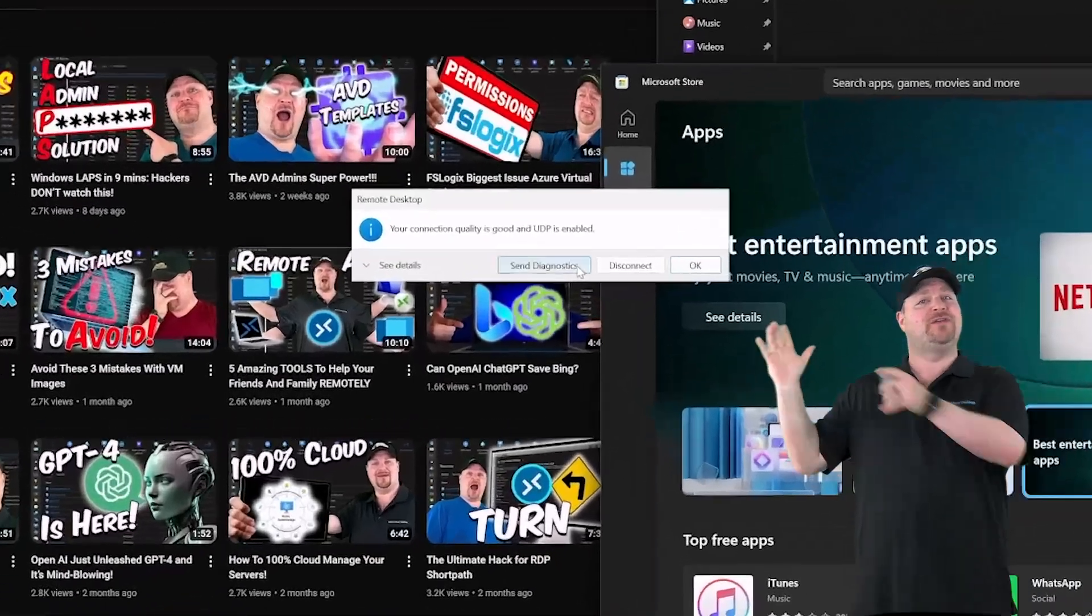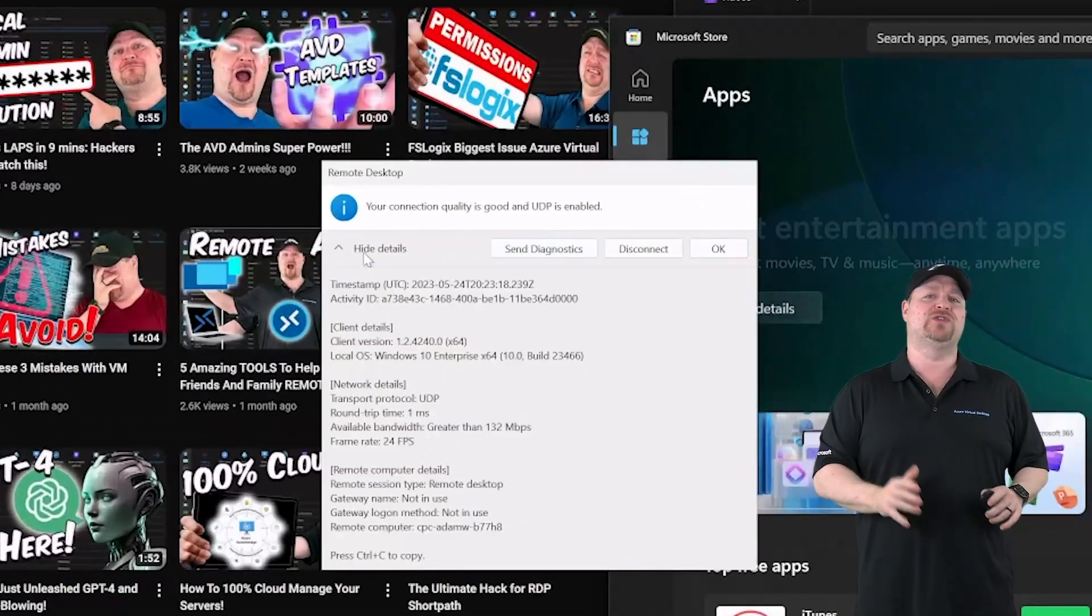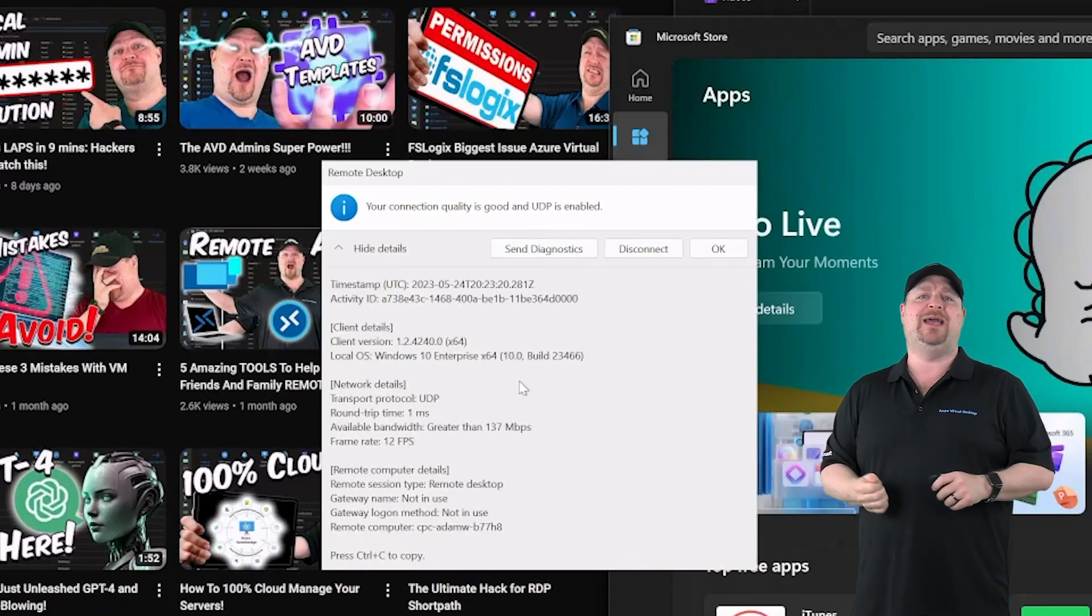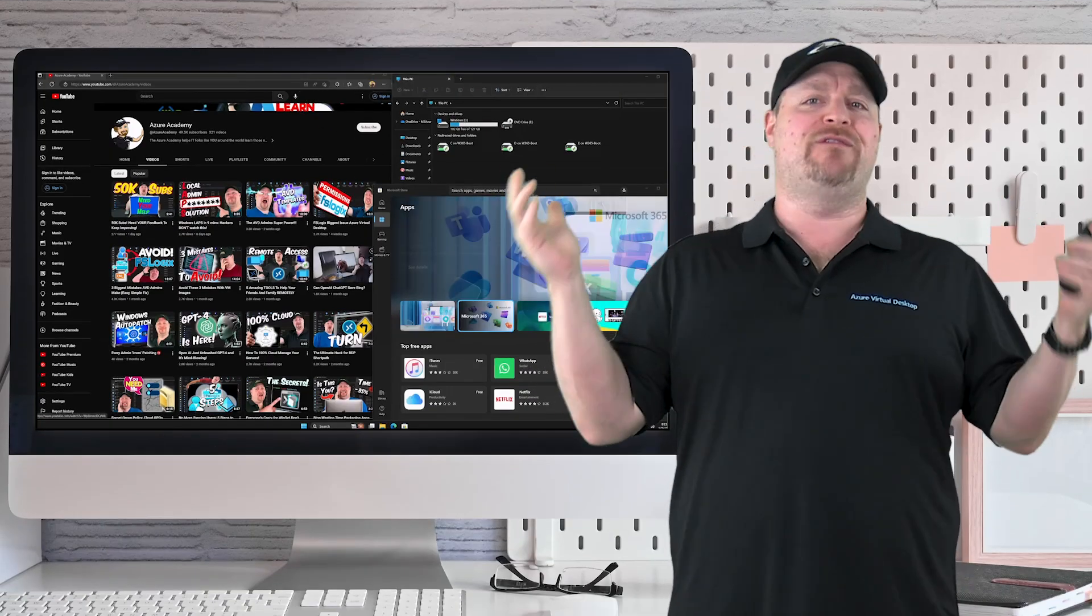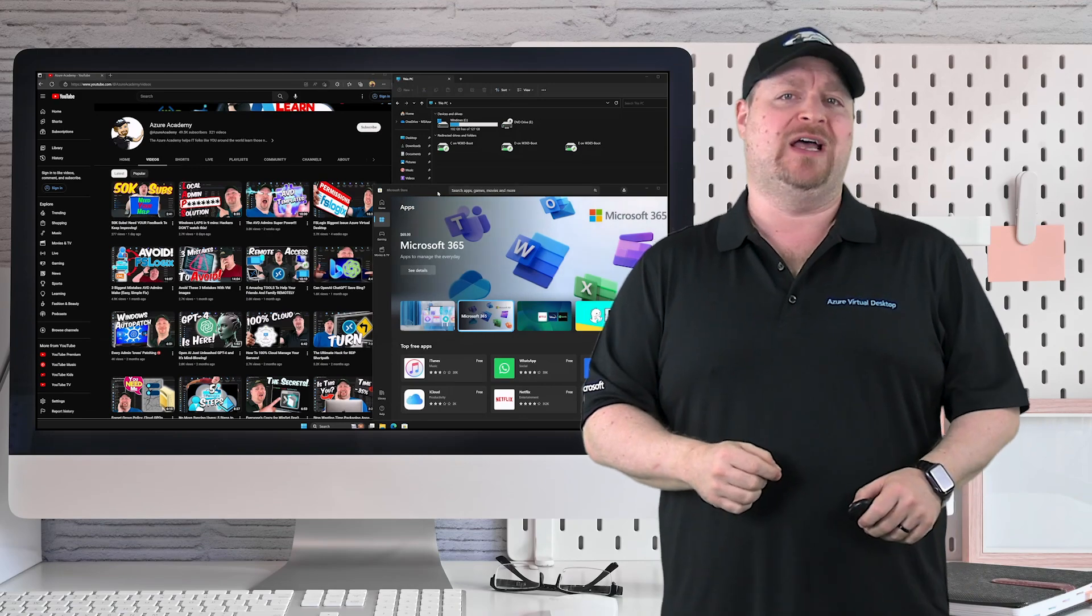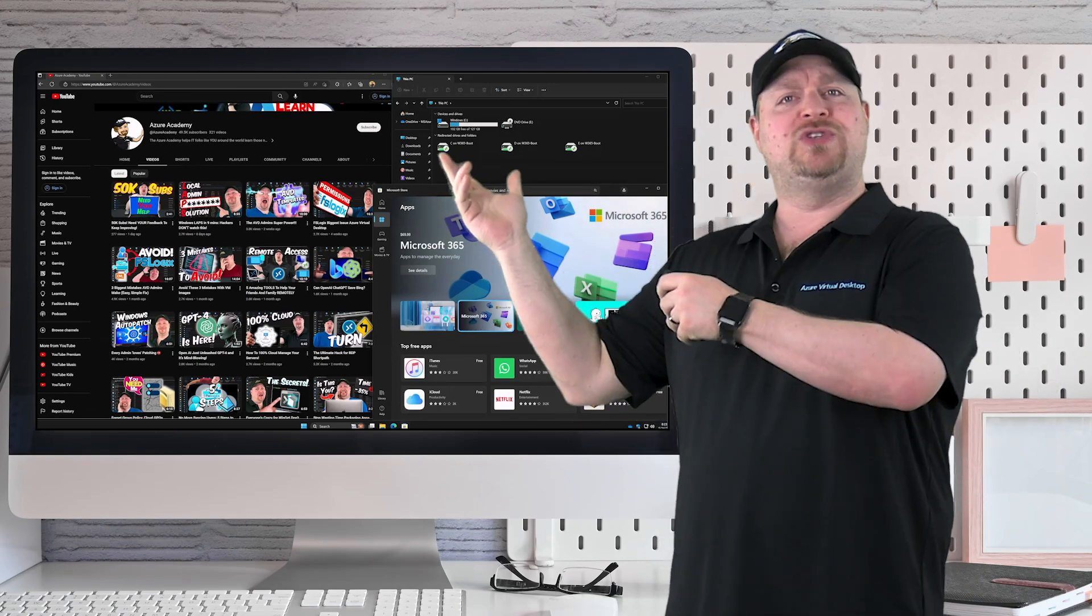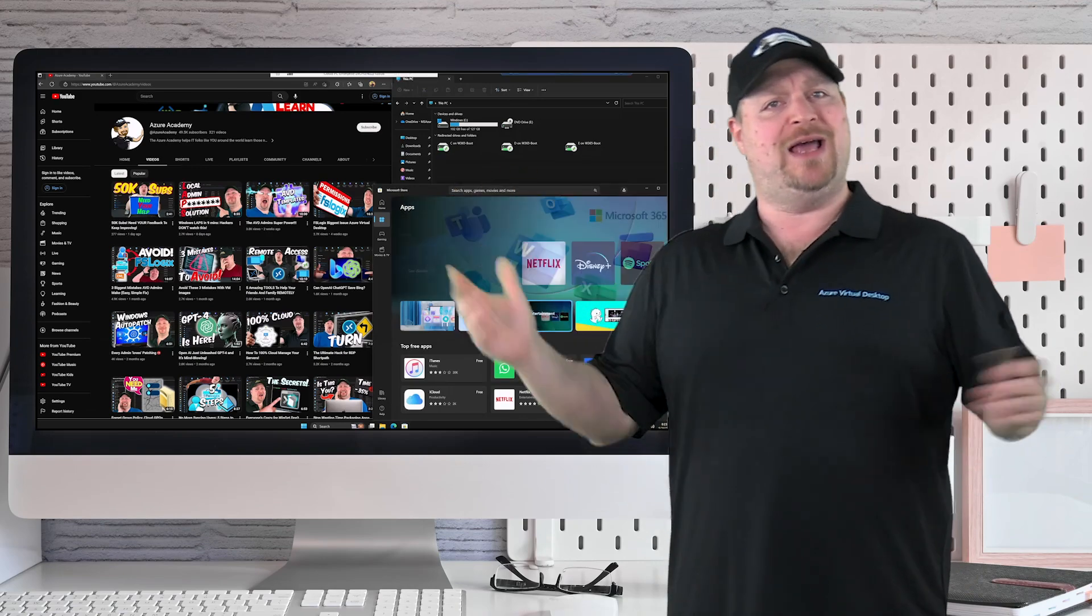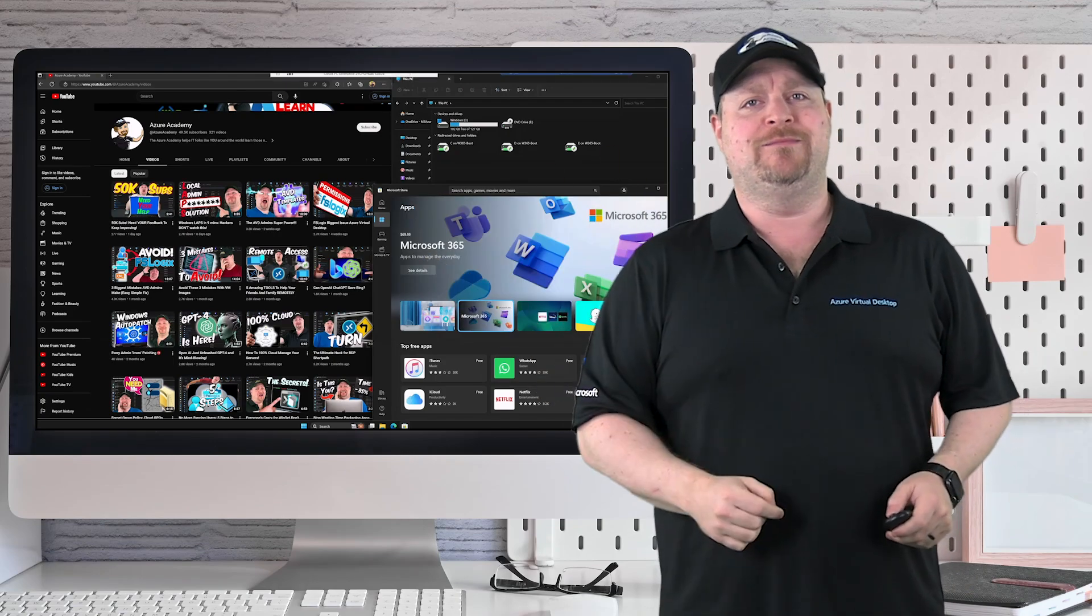And this is just the first of some very cool Windows 365 features that are coming out soon. And we'll of course have videos on all of them right here as they become available. In the meantime, go and try out Windows 365 Boot. And as always, happy learning.